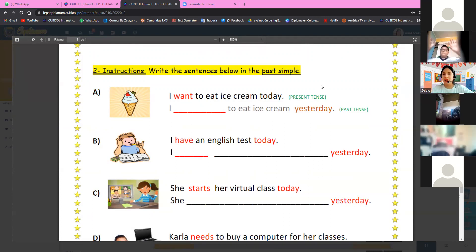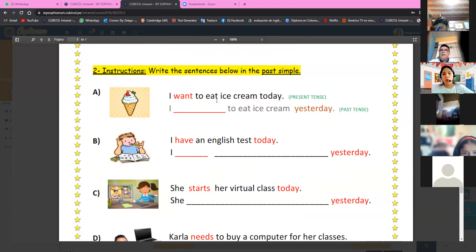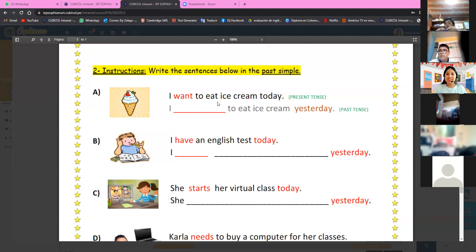For example: 'I want to eat ice cream today.' Que significa: yo quiero comer helado hoy. It is in present because it says 'today.' What is the past? How do you say this in past tense, Alvaro?